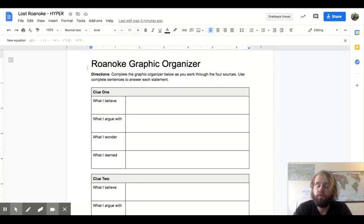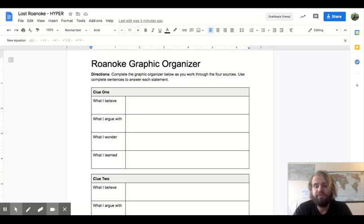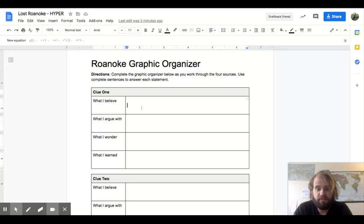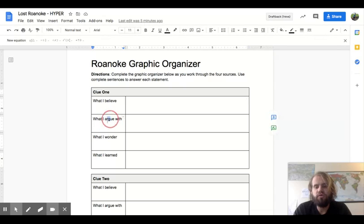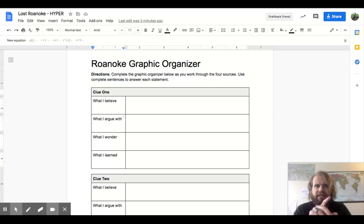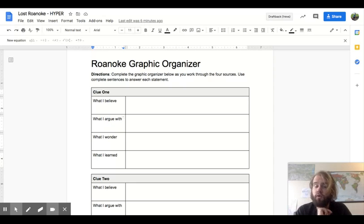So for clue one, as you read through it, I'd like you to answer these four points. What you believe when you're reading clue one. What you argue with. As you're reading that clue, you might be like, whoa, Mr. Geving said something during our lesson that doesn't agree with this clue.